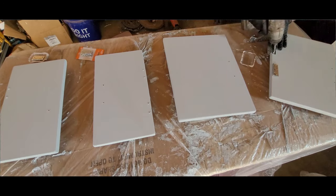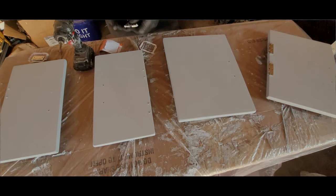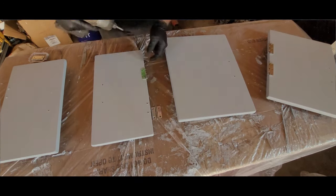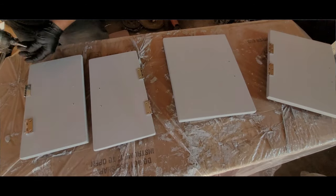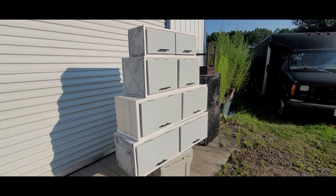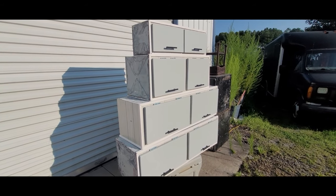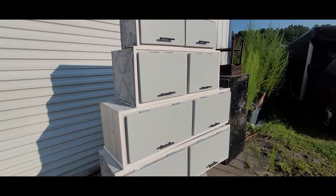After everything is dry, the hinges and handles can be installed, then the doors can be installed onto the cabinets. I must say, these look pretty good. They are strong and very lightweight.